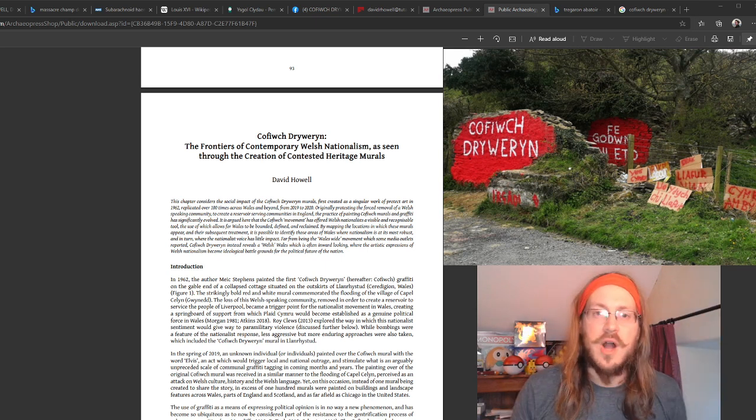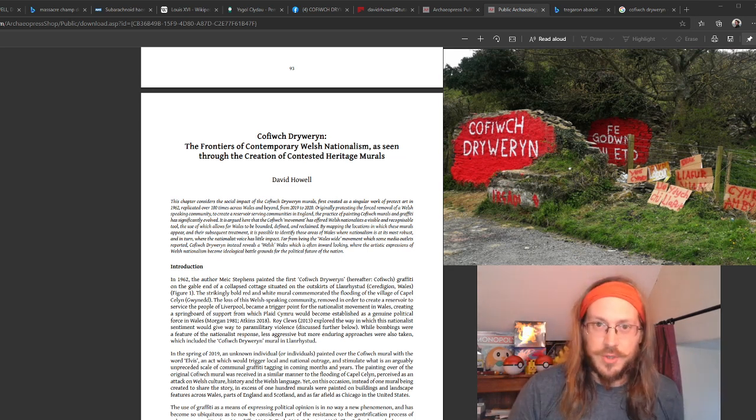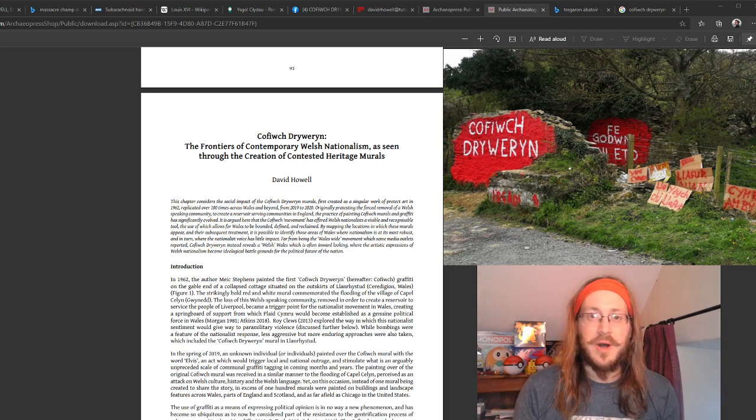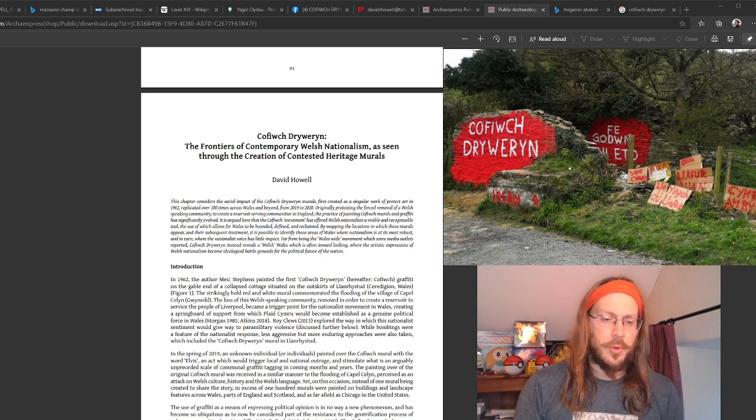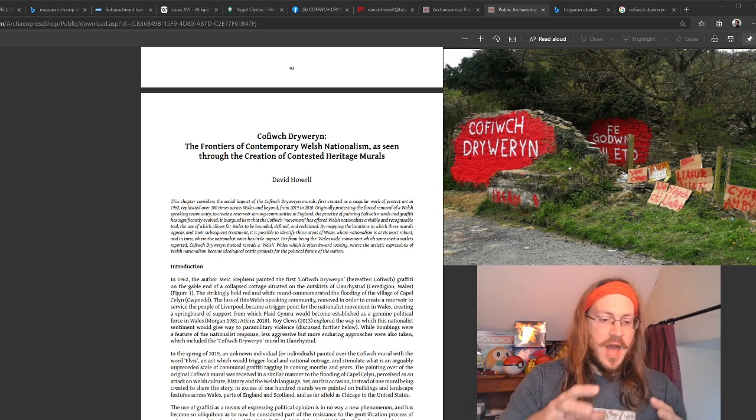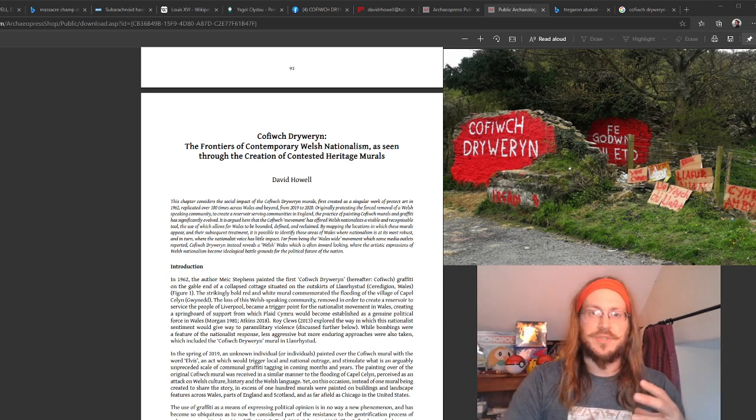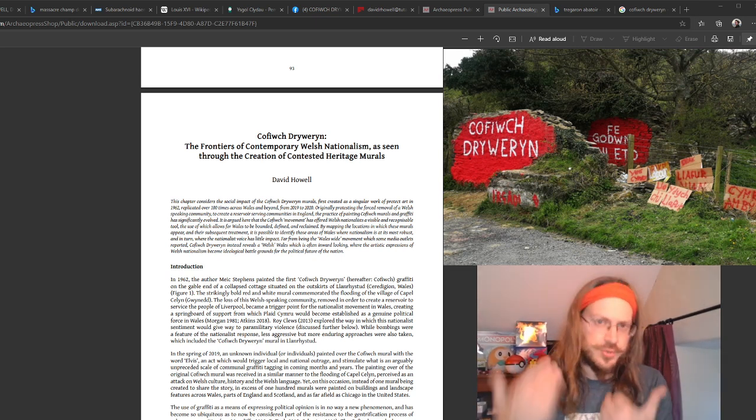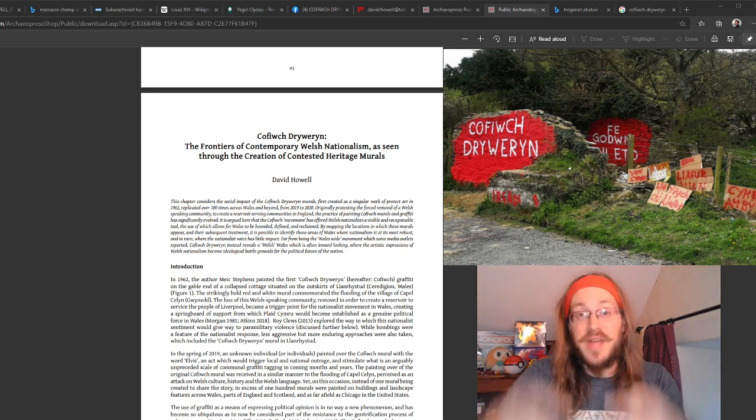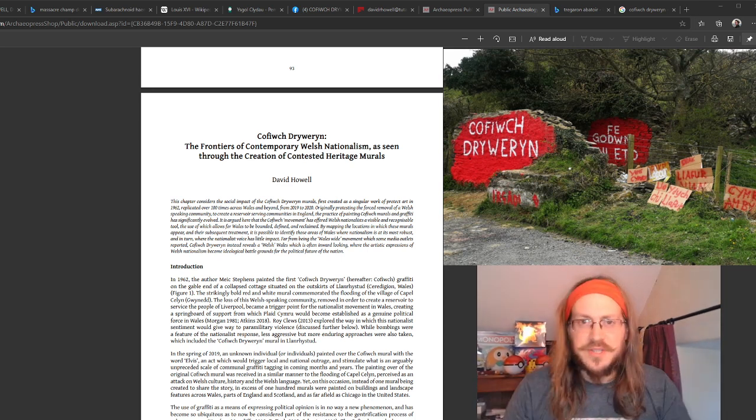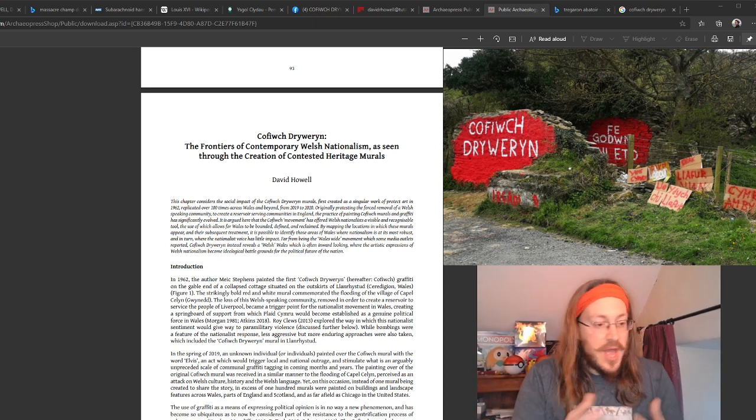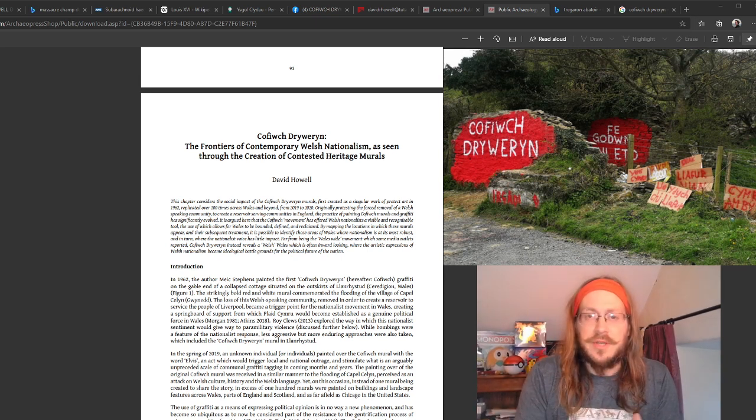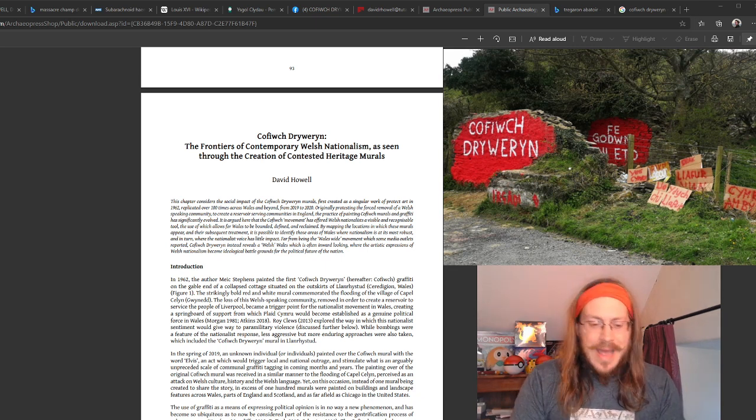What we saw was a mass replication of this type of mural. Well over a hundred, not just in Wales—we saw examples in England, Scotland, and parts of the United States as well. So I wanted to explore the way in which these murals have spread, where they are located, and what story do the murals tell us today about Welsh identity, Welsh nationalism, and also to monitor the condition and the way in which people respond to these murals.